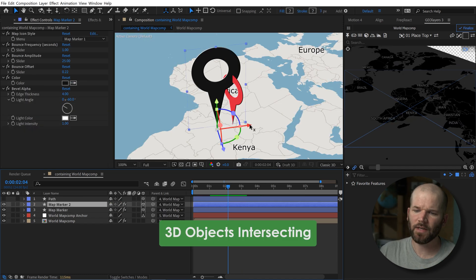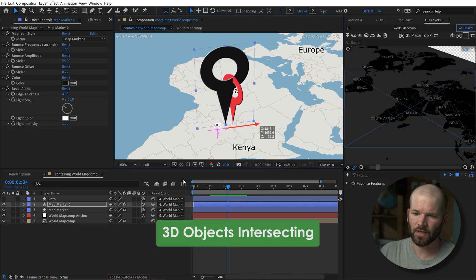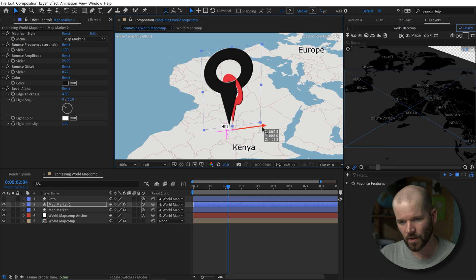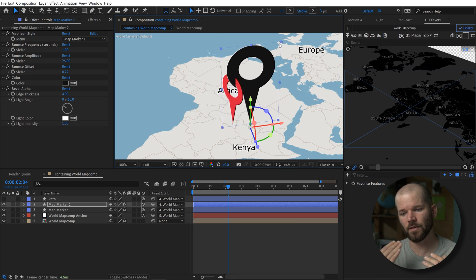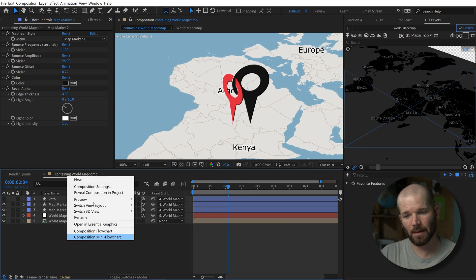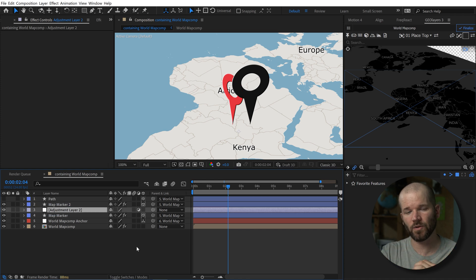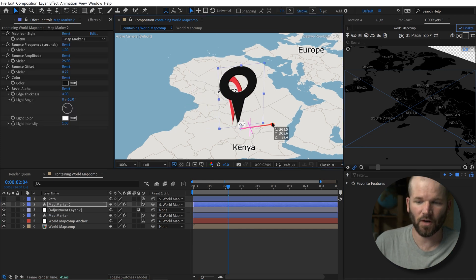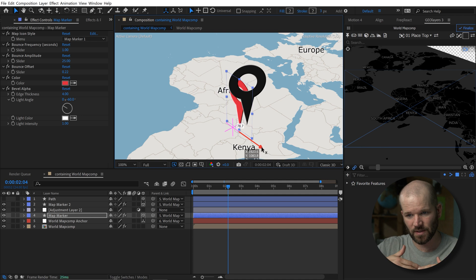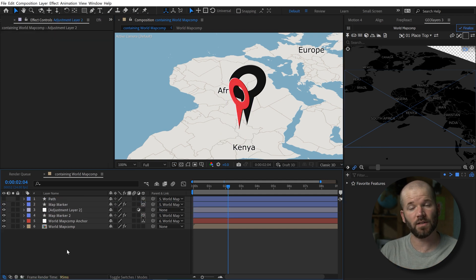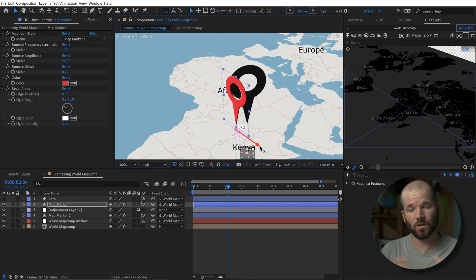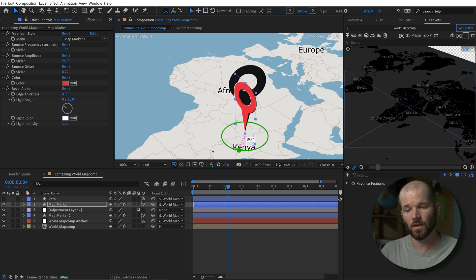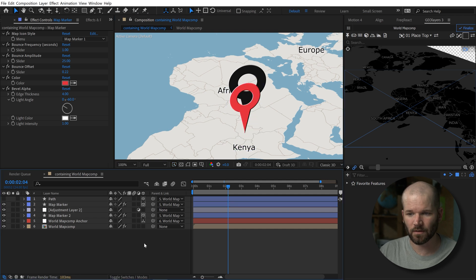Sometimes you'll get 3D objects intersecting with each other. If you didn't know, to basically keep that from happening, you can just throw a 2D layer, any 2D layer between two 3D layers. That's going to automatically break that intersection. So one thing that you can use is an adjustment layer. Throw an adjustment layer in between there and that'll take care of that.